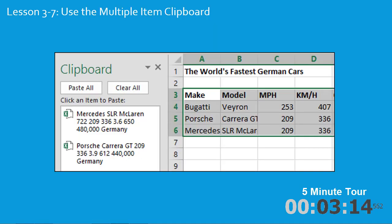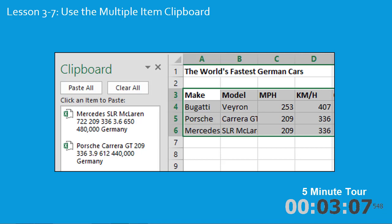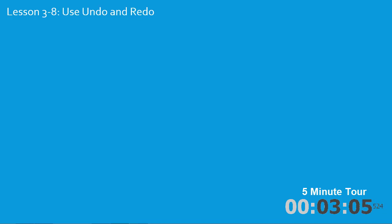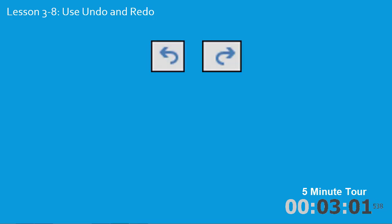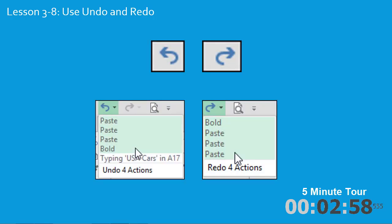In the seventh lesson you'll learn to use the multiple item clipboard in order to copy and paste several pieces of information at the same time. In the eighth lesson you'll use undo and redo, both the simple undo and redo buttons and also multiple item undo and redo.